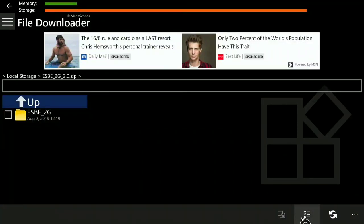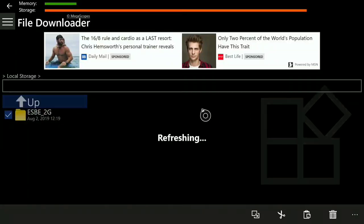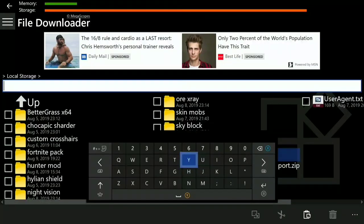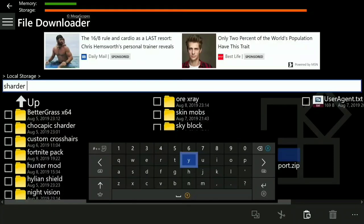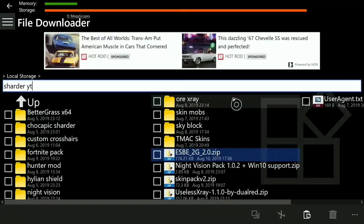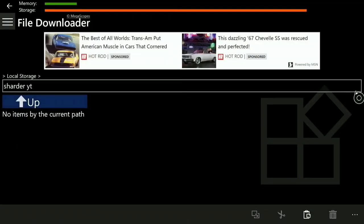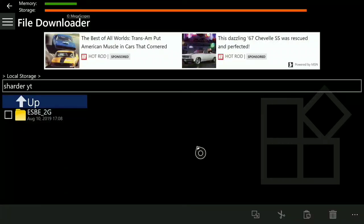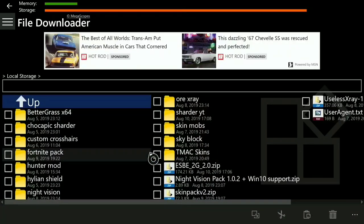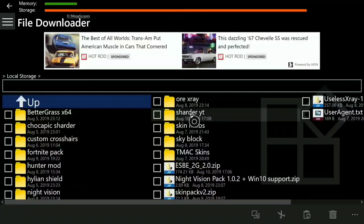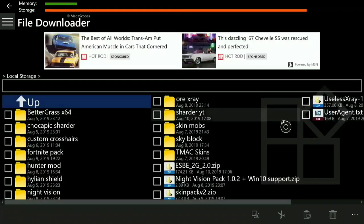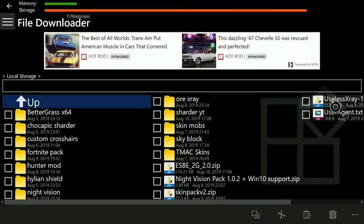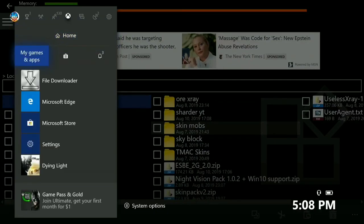Now you'll see the zip file contents. Click on it and click Copy. Then go to Local Storage and create a new folder — name it whatever you want, like 'shader YT.' Click 'New Folder,' then click the clipboard to paste the mod files in. Let it paste. After it's done, click B and you should see your new folder, like 'shader YT,' containing the mod.